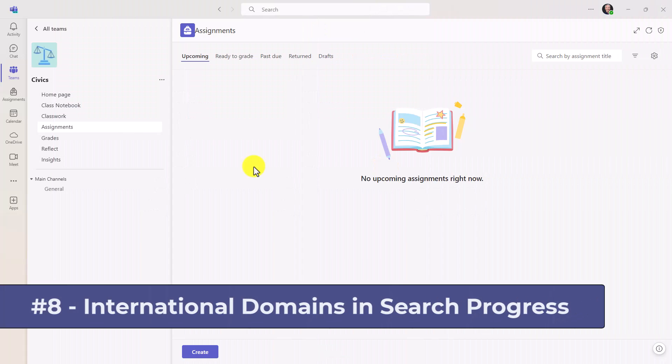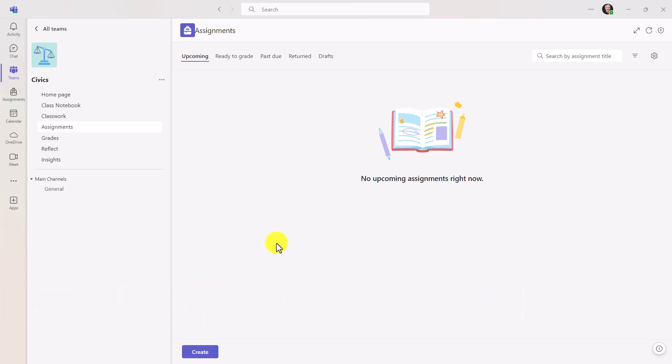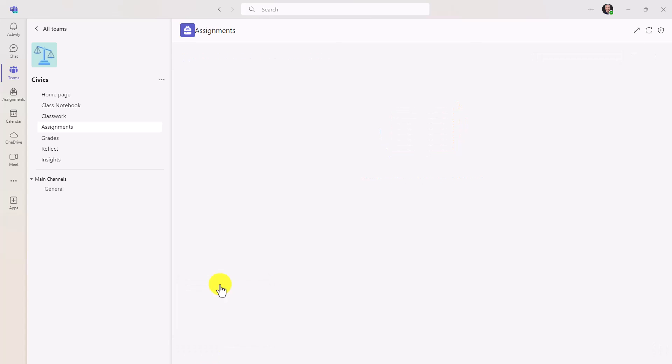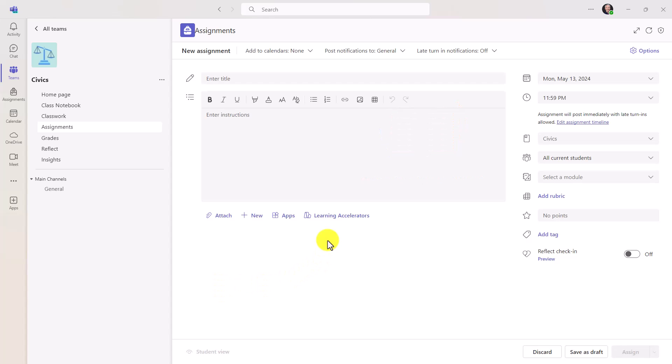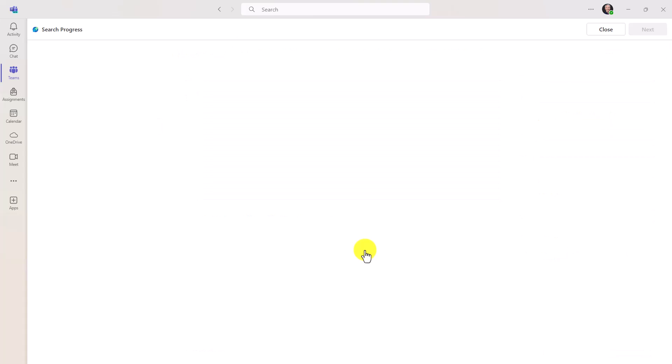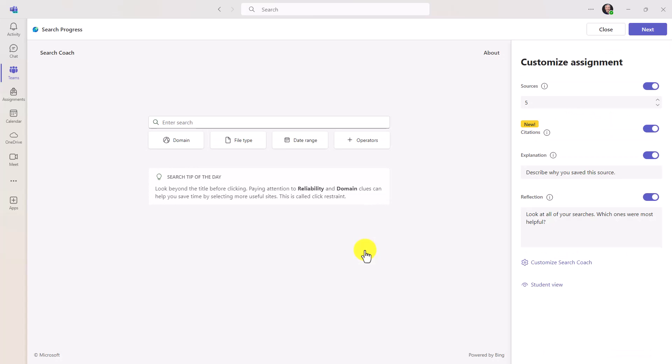The eighth new feature is support for international domains in search progress, one of our newest learning accelerators. So I'm going to hit create here and I will choose new assignment and I'll go to learning accelerators and I will choose search progress. Search progress and search coach are our brand new learning accelerators and these help with information literacy and helping students practice searching and discerning sources and information on the internet - really powerful in today's era. I will choose search progress here. And just like our other learning accelerators, as the educator I can set up this assignment. Now if you want to see the details on how search coach and search progress work together, I've got a separate video. The link is in the description as well as in the upper right. Now the feature I'm going to show is the ability to show international domains. This has been a top request.